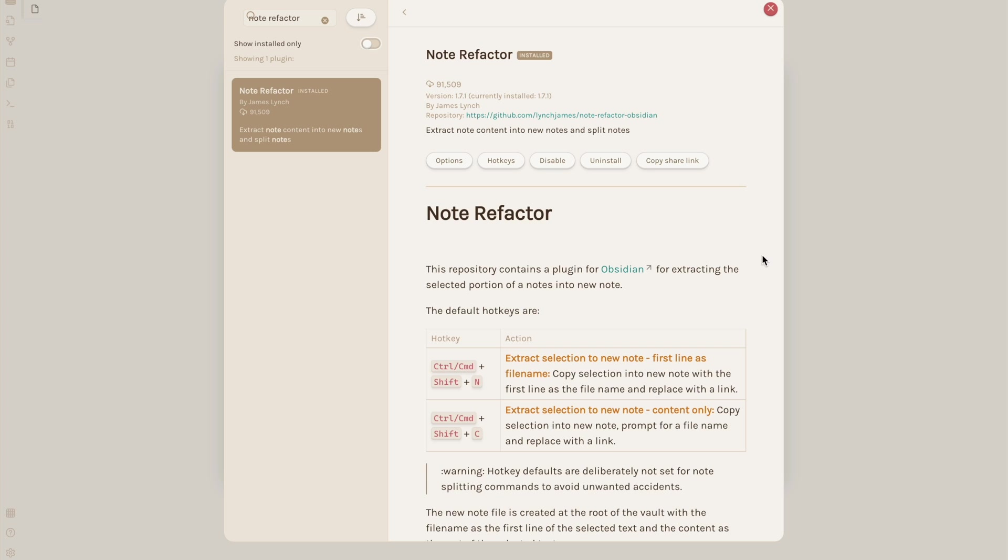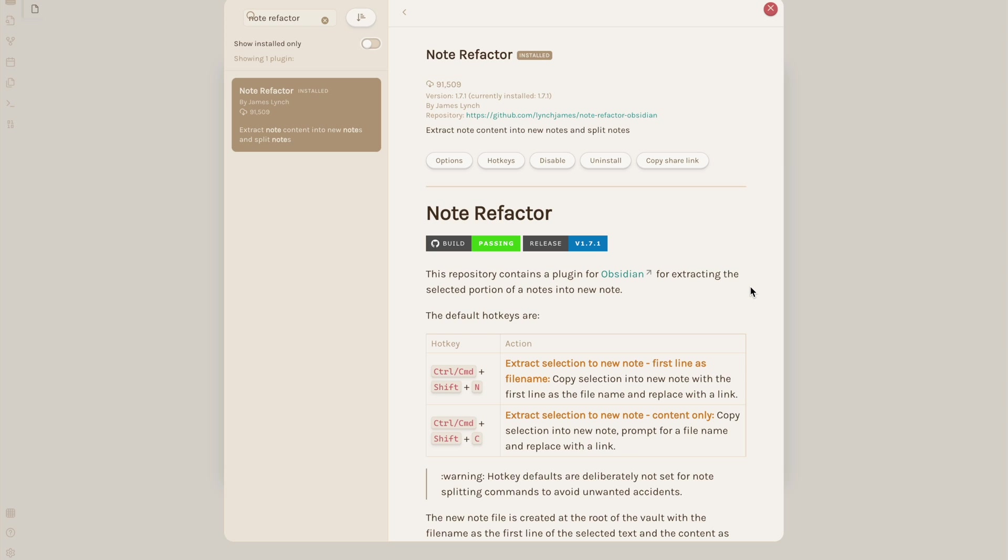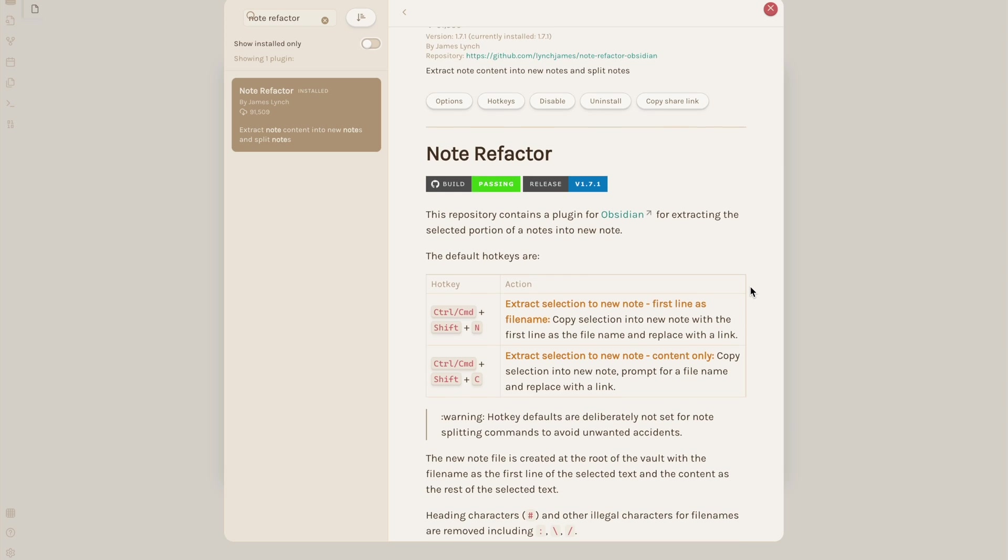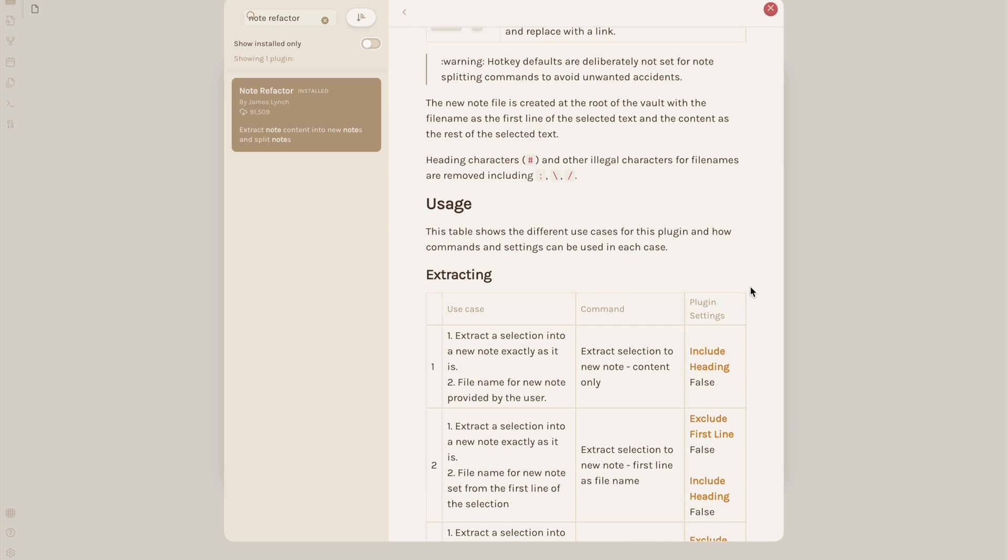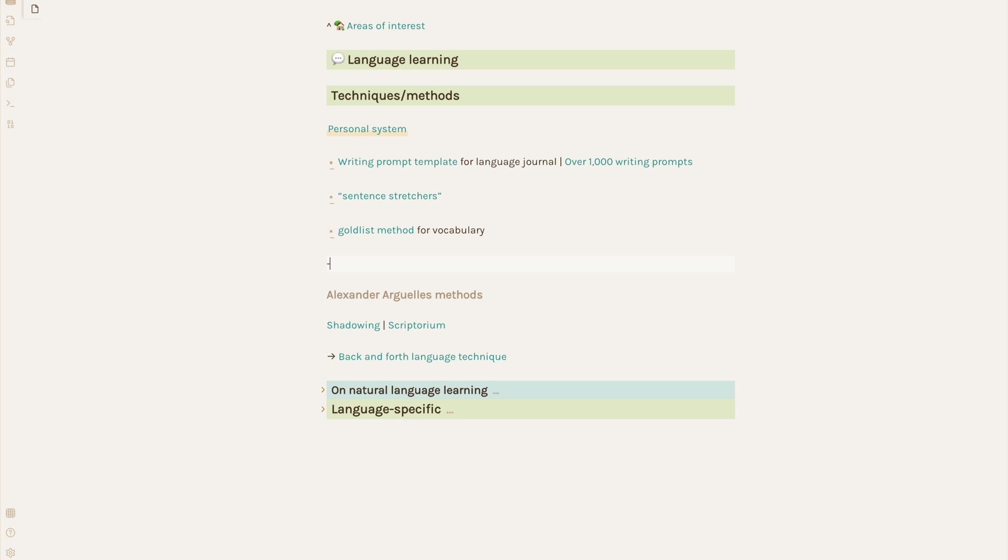When it comes to making new notes, using Note Refactor is my personal favorite way. Let's say I'm in a note, and then I want to branch off into a new one. I just type the note title I want or highlight the text if it's already there.